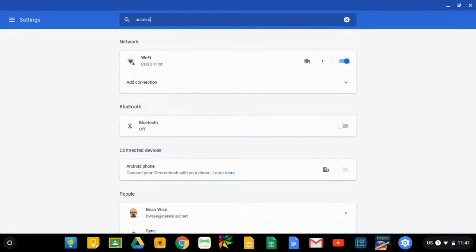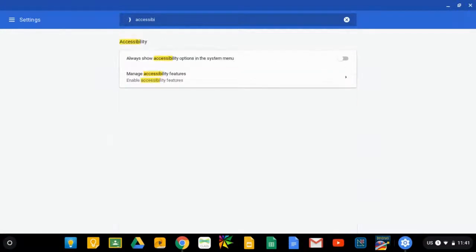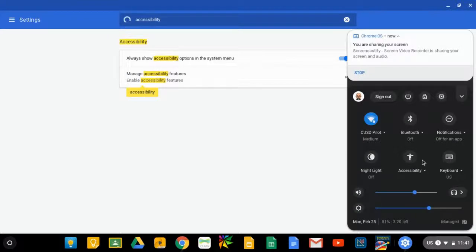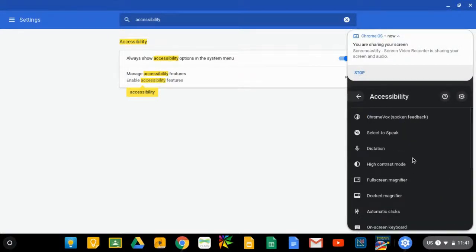Type in the word accessibility and select the choice to always show accessibility options in the system menu. Go ahead and turn that switch on and that will add an accessibility menu to this panel.